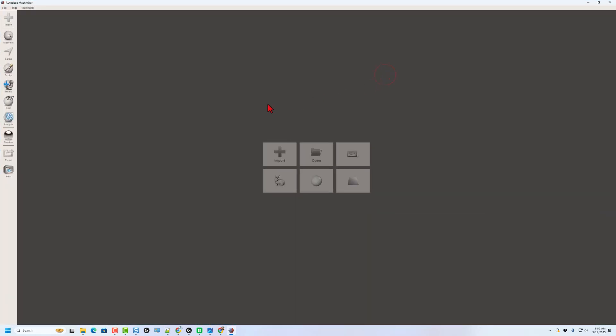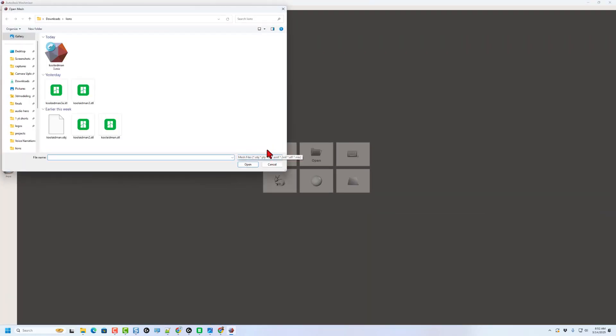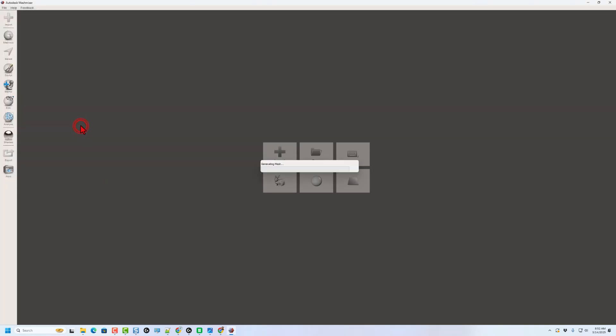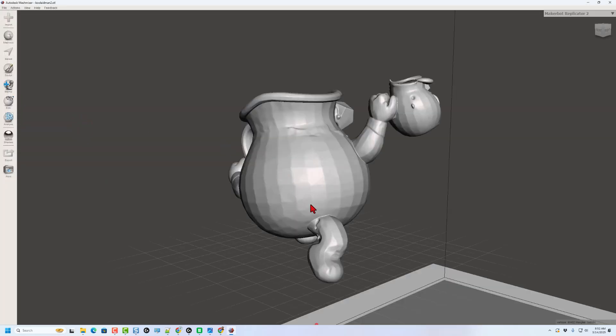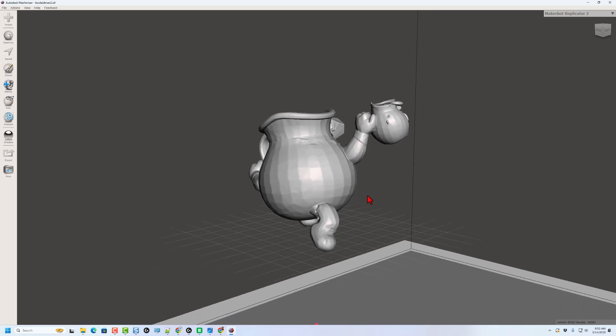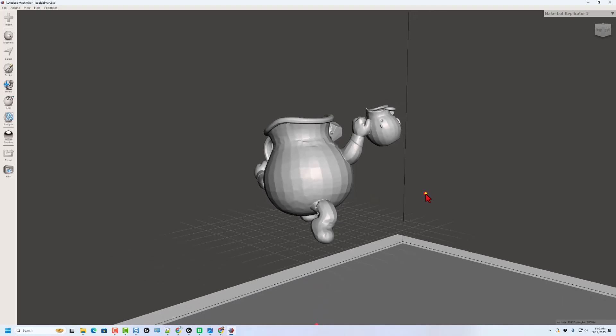I'm going to maximize it to full screen. And we want to import that part. Now, I have a folder called Lions. You can see I already saved this once. I'm going to grab Kool-Aid Man 2. These are my ones that I already edited. And you just need to wait a moment for it to show up.